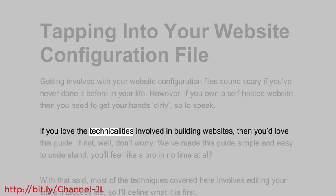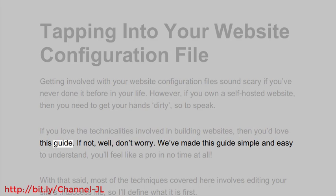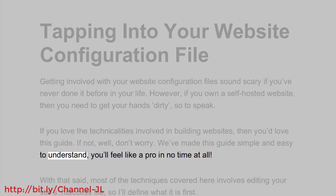If you love the technicalities involved in building websites, then you'd love this guide. If not, well, don't worry. We've made this guide simple and easy to understand — you'll feel like a pro in no time at all.